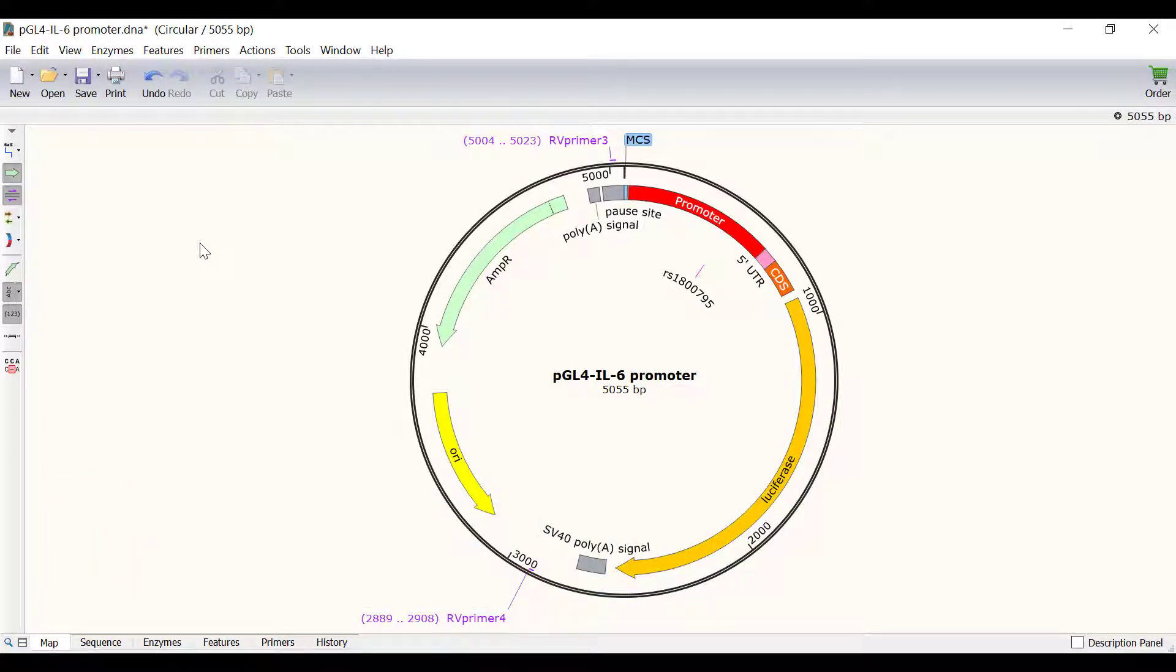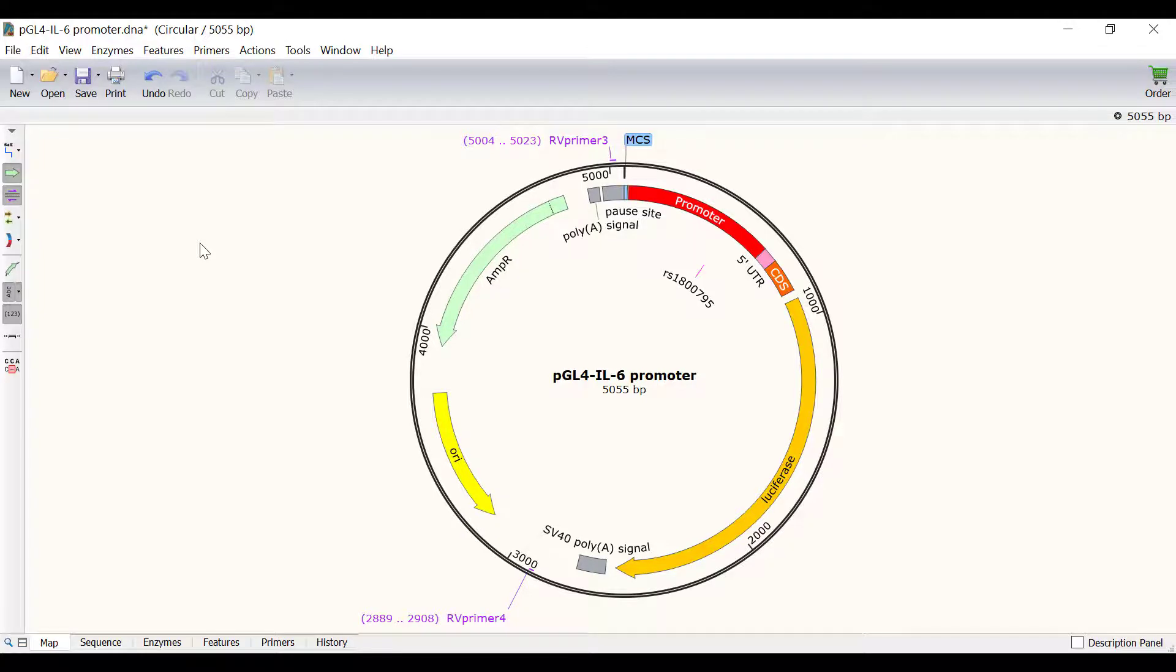To demonstrate this, I have a file open containing a PGL4 plasmid with the interleukin-6 gene promoter region.